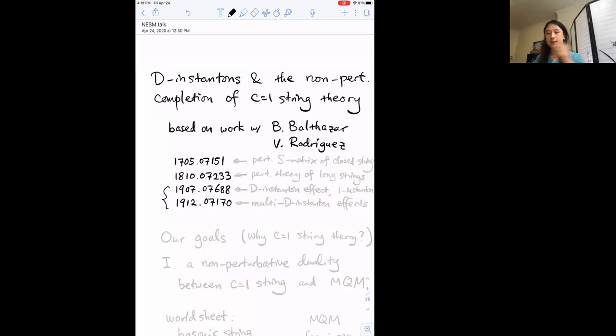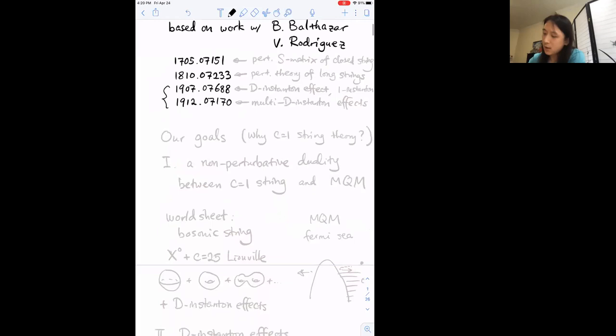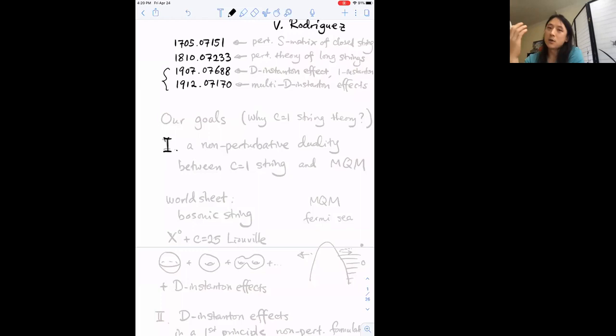There are four papers total. I'm mostly going to be focusing on the last two papers from last year about D-instantons and their effects in c=1 string theory. We were interested in revisiting the subject of c=1 string theory because of some technical developments in methods of computing conformal blocks, but along the way we discovered some interesting surprises. I'll start with a revisionist perspective on our goal subject: why are we thinking about c=1 string theory?